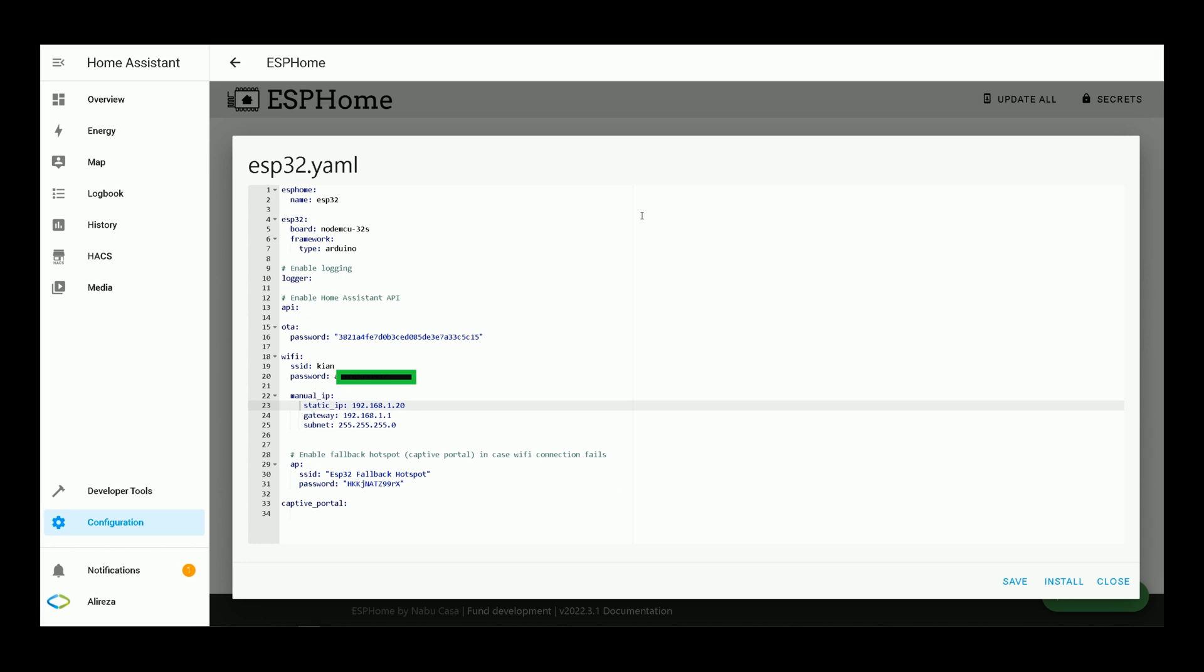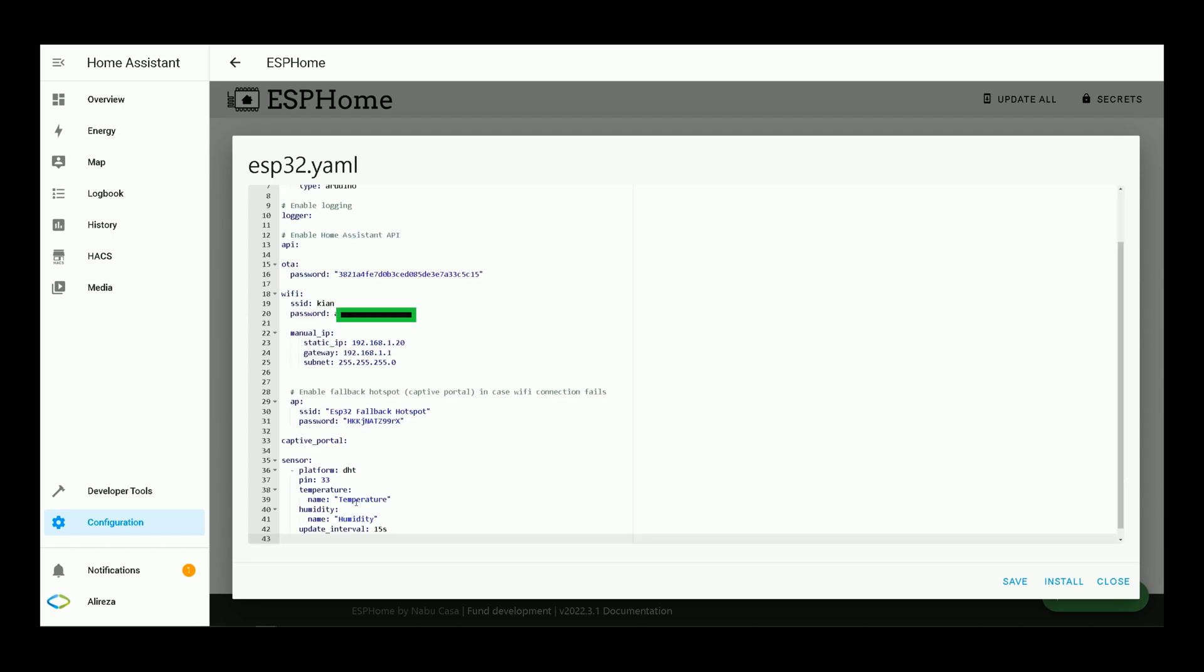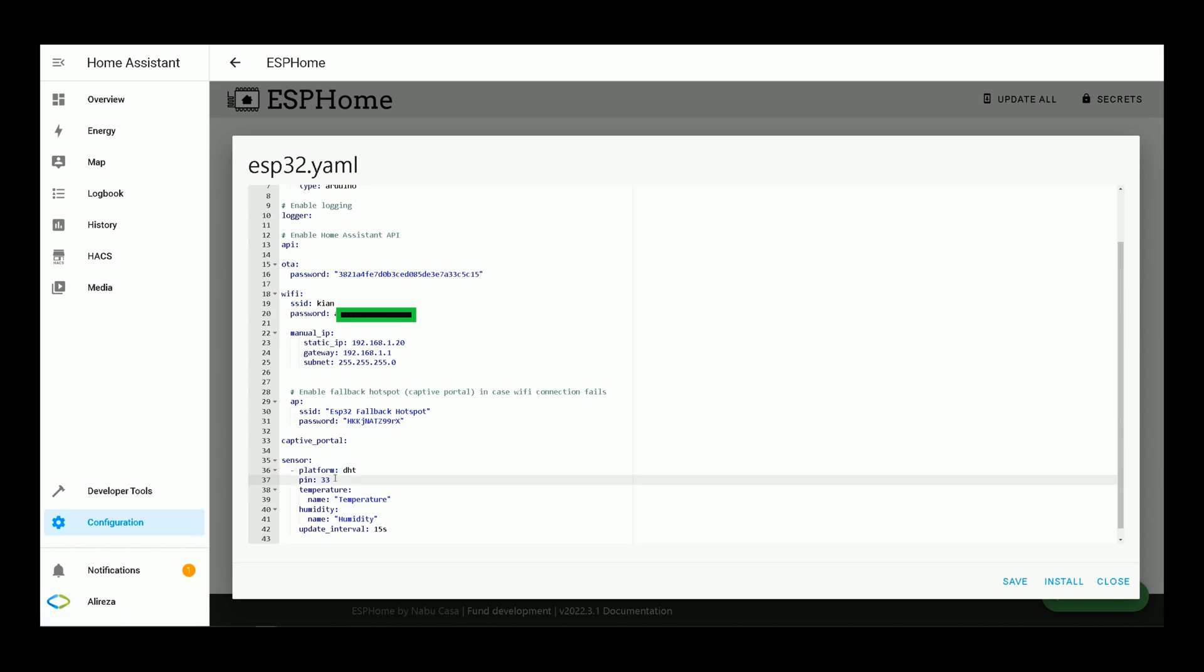It's time to paste lines related to measuring and monitoring temperature and humidity of environment using codes related to DHT22 sensor. In the YAML file, at the bottom of the file below Captive Portal, paste these codes. You can find the codes in description. Sensor platform is DHT. I use pin number 33 in this video. You should choose pins with the ability to read inputs, digital inputs.